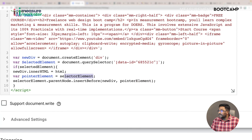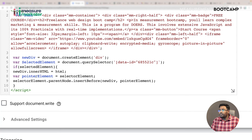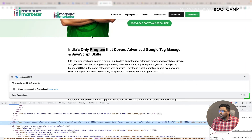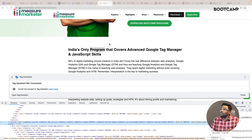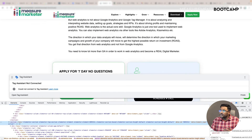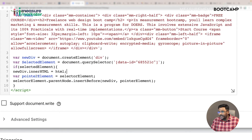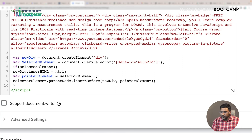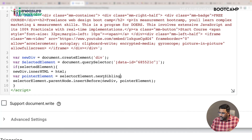You might ask why I created a separate variable called pointerElement equal to selectorElement. I'll show you - sometimes you want to display the new element before a reference point, and sometimes after it. That's why I created the pointerElement variable. If you want to display after, you use something called nextSibling.